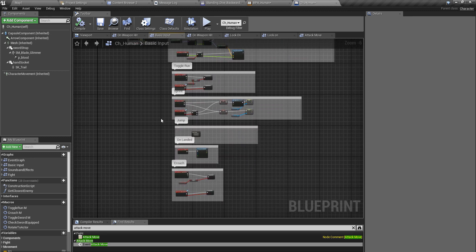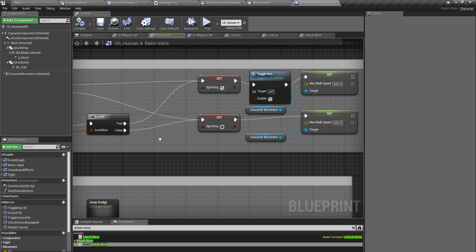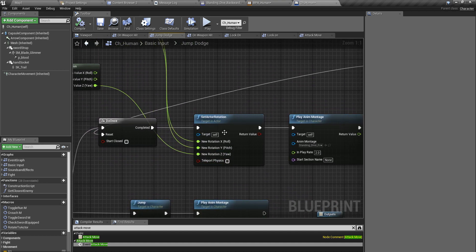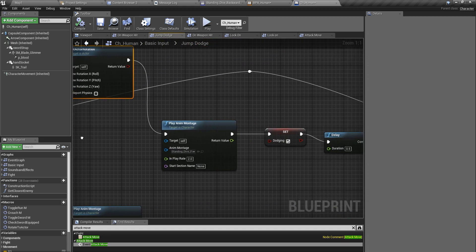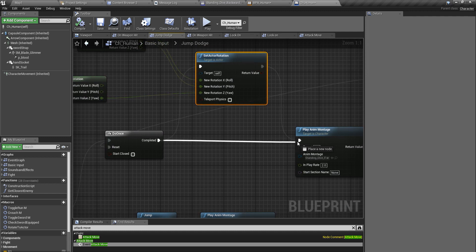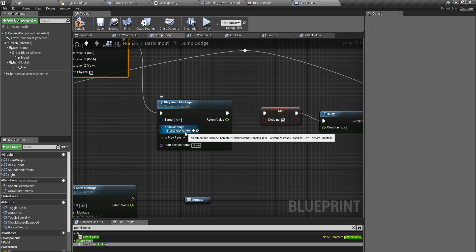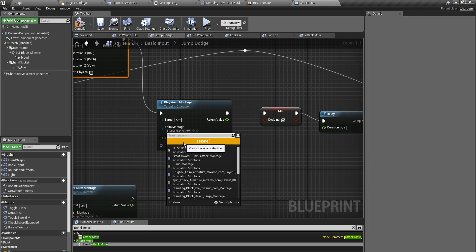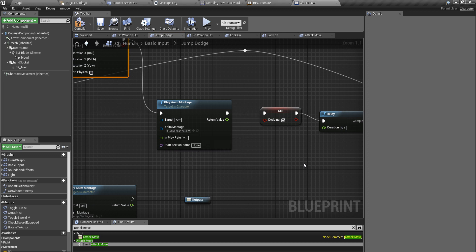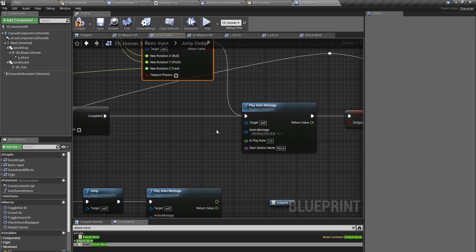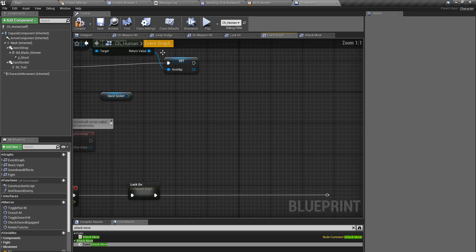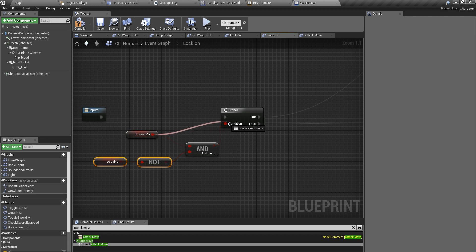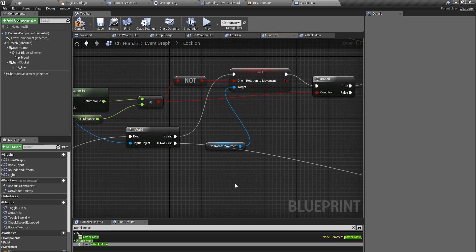Now I have to do some changes in my character blueprint under the jump/dodge part. I'll find the jump-dodge section right here. I don't need this rotation part anymore, so I'll skip that. Instead of 'stand and dive forward', I'll put the 'stand and dive backward' montage. I'll add the lock-on part here. I don't need to check the dodging thing, so I can just put it like this.